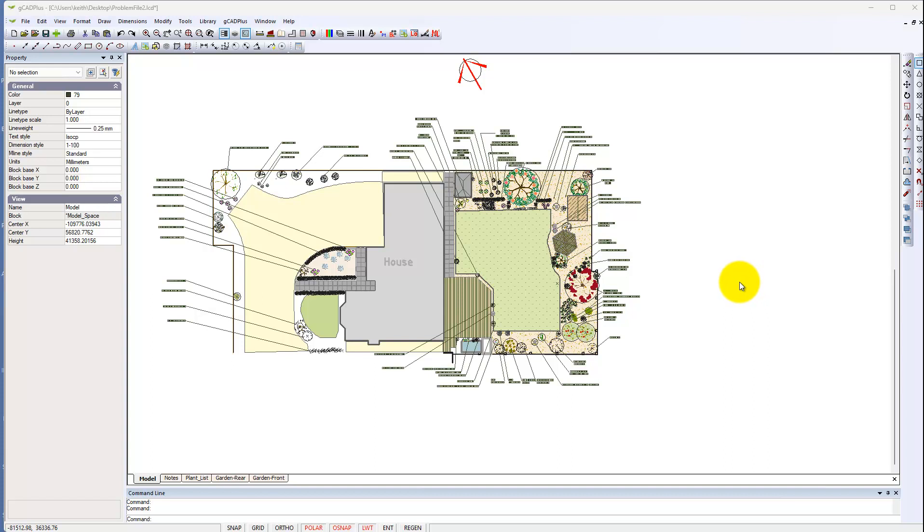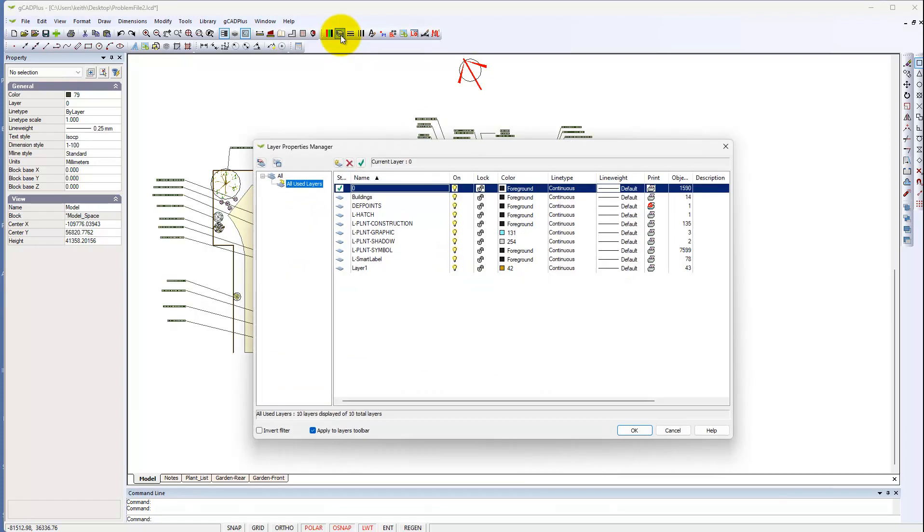We've been working with this design trying to reduce the file size and improve performance. We've made some progress, but I'm still puzzled as to why this drawing is over 3 megabytes in size. The next thing that puzzles me is if we go to layers, notice there's a layer called layer 1 with 43 objects on it.